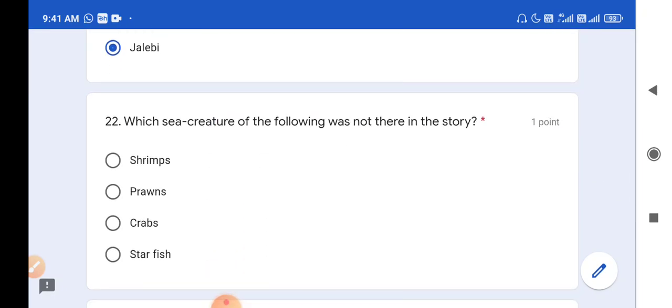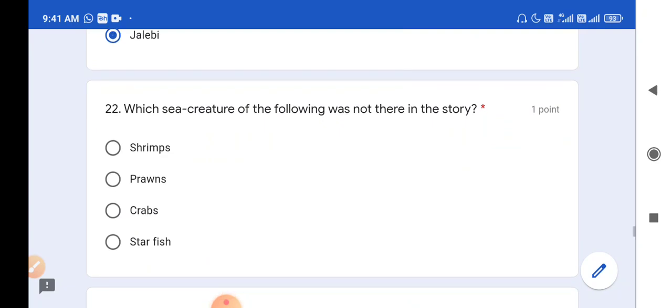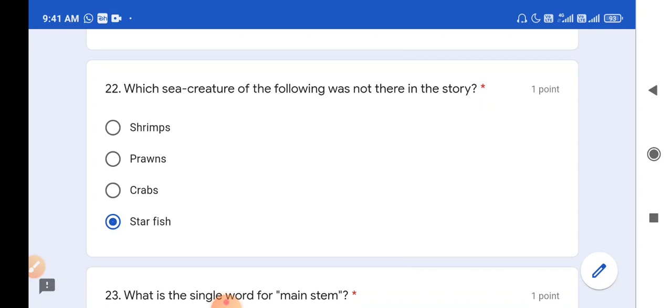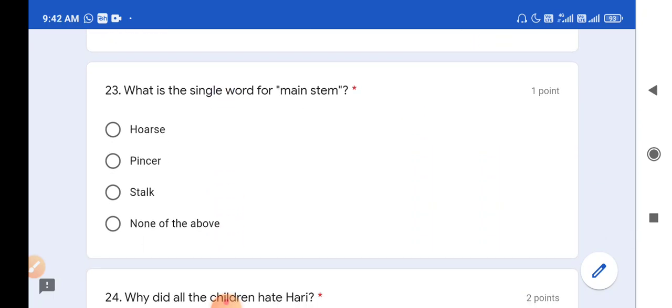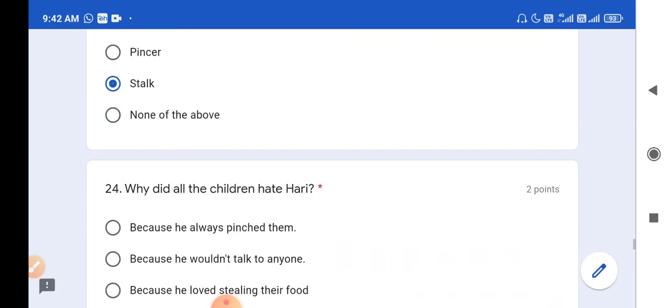Question number 22: Which sea creature was not there in the story - shrimps, prawns, crabs, or starfish? Shrimps, prawns, and crabs were there, but starfish was not there. So starfish is the answer. Question number 23: What is the single word for 'main stem'? The single word is 'stalk', spelled S-T-A-L-K. So option C is the correct answer.